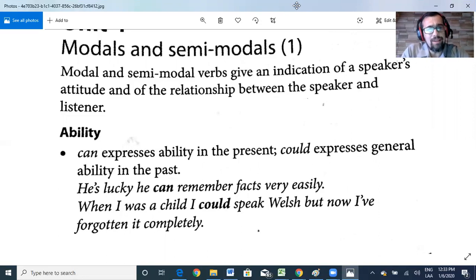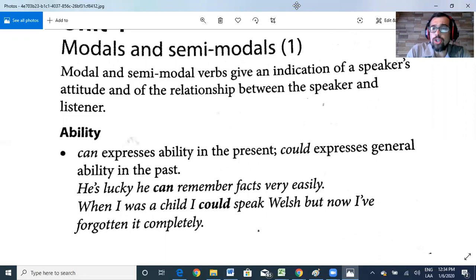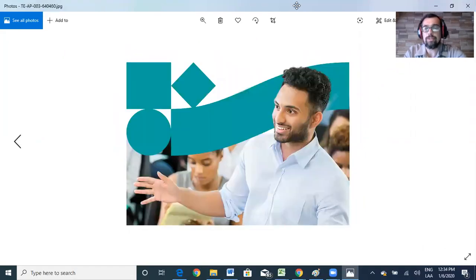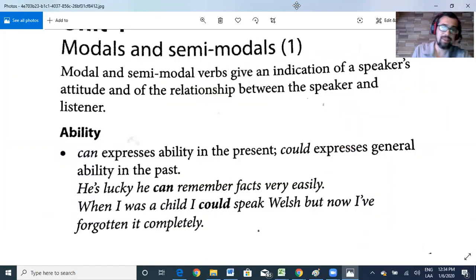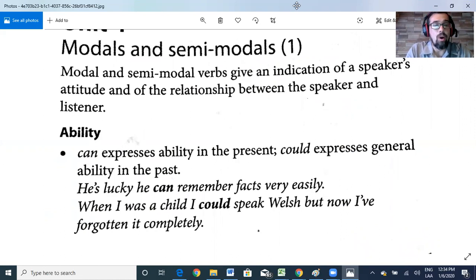Modal and semi-modal verbs give an indication of a speaker's attitude and of the relationship between the speaker and the listener. Let's start with the first one: ability. 'Can' expresses ability in the present; 'could' expresses general ability in the past. For example: 'He's lucky he can remember facts very easily' — ability. Or: 'When I was a child I could speak Welsh, but now I've forgotten it completely' — ability in the past.